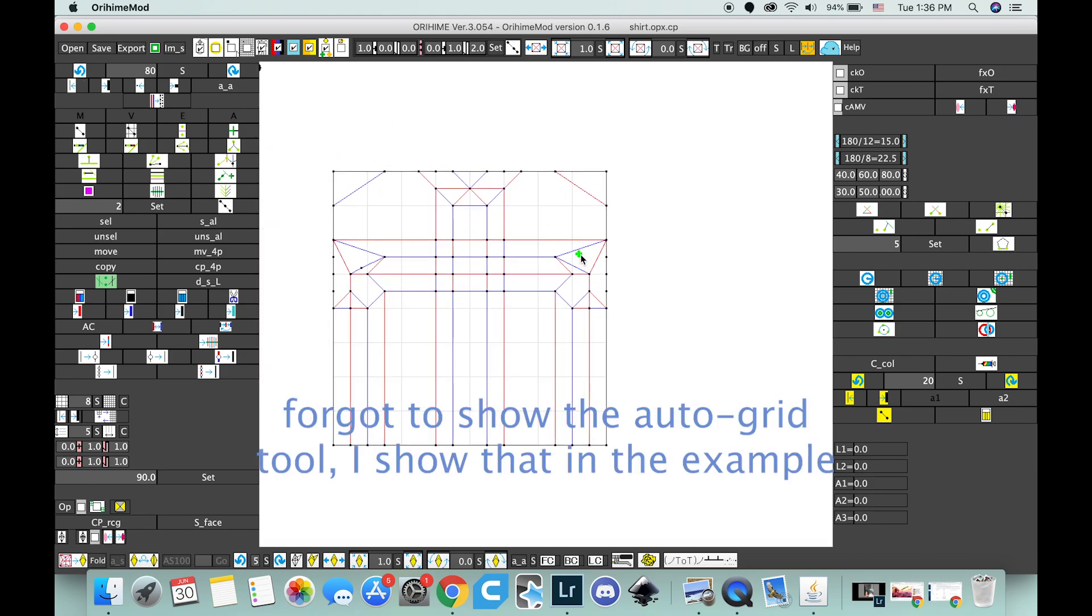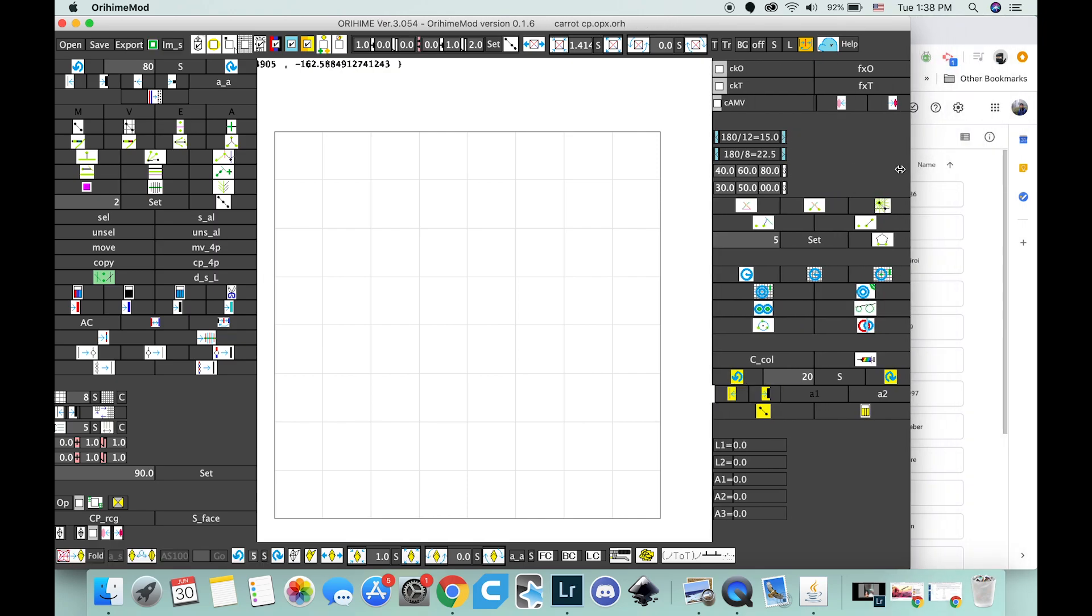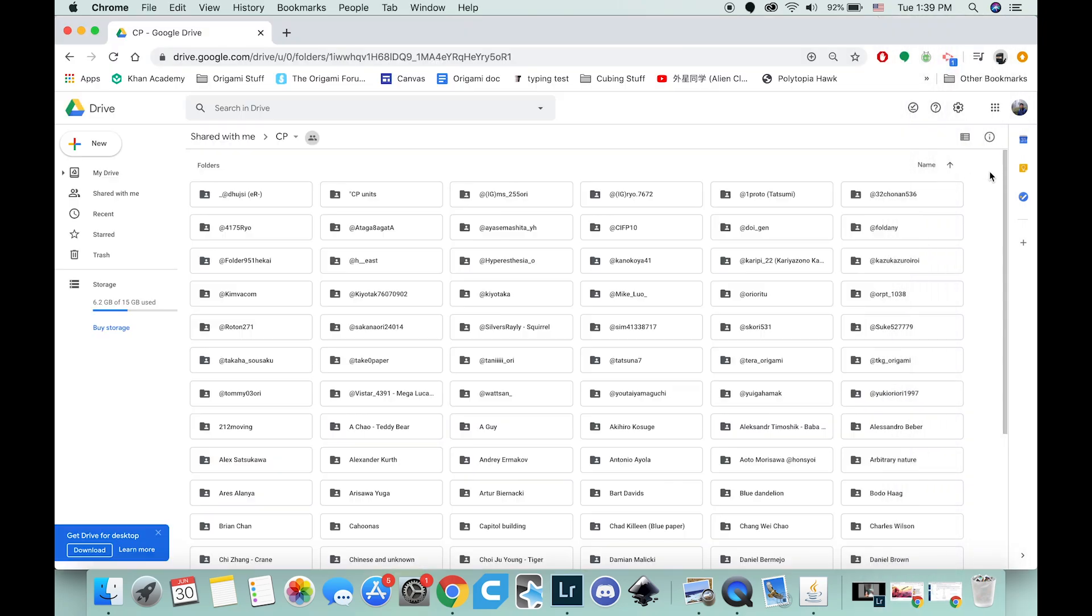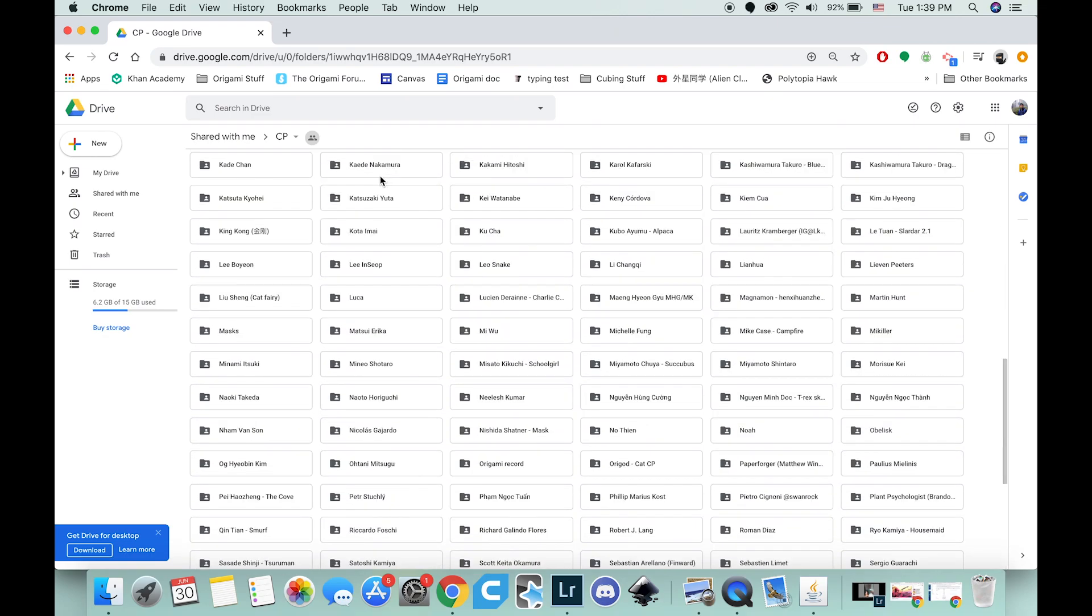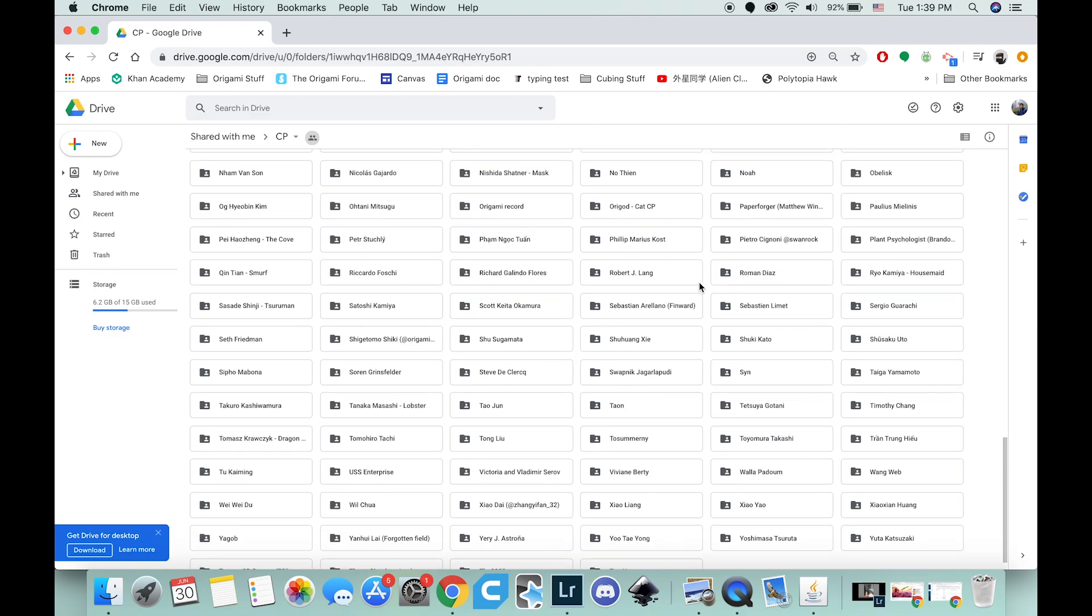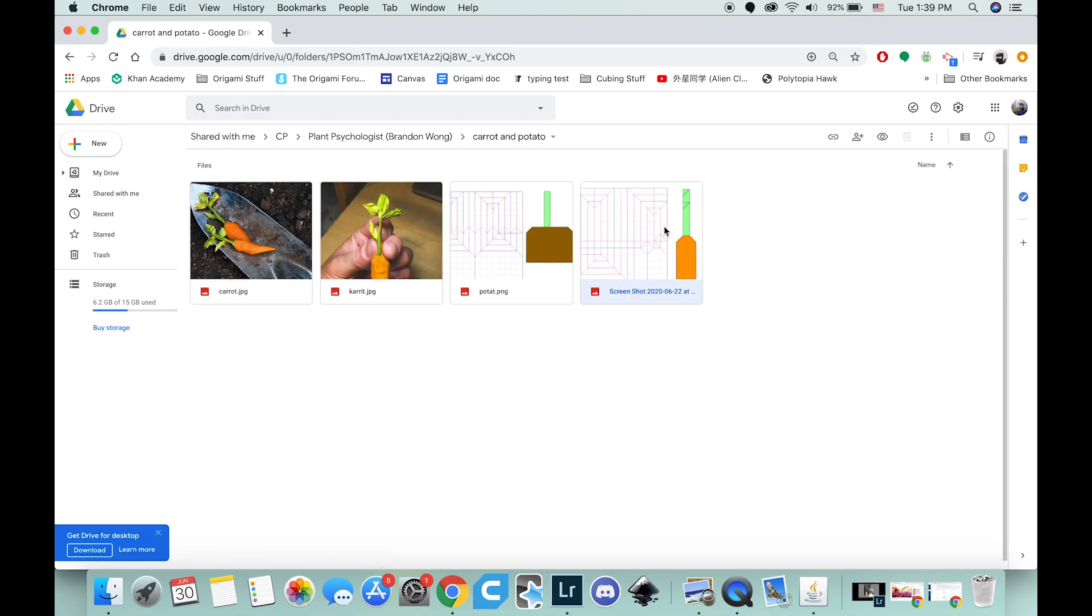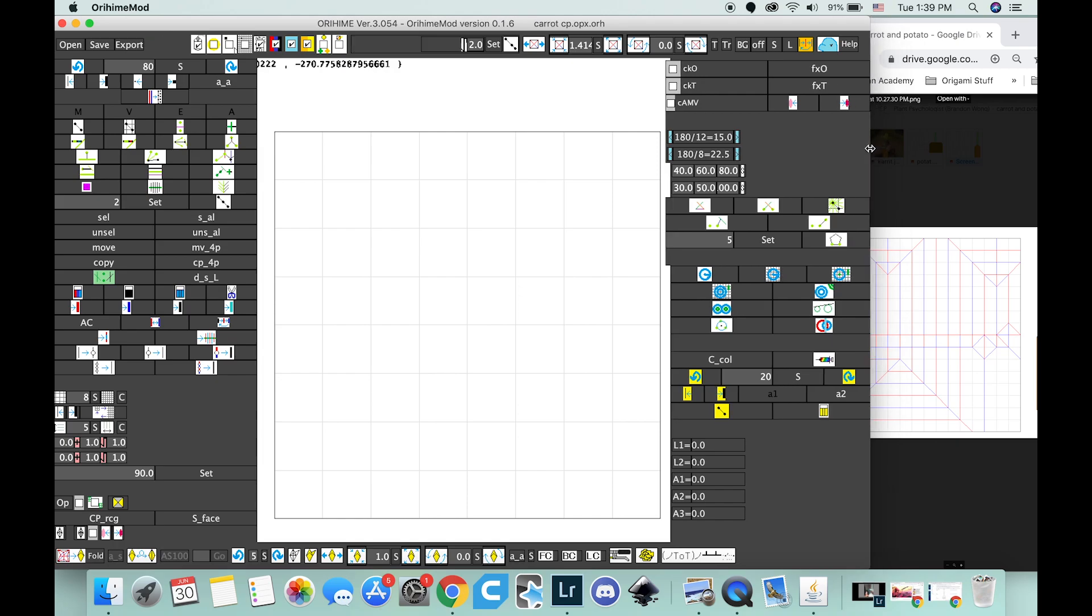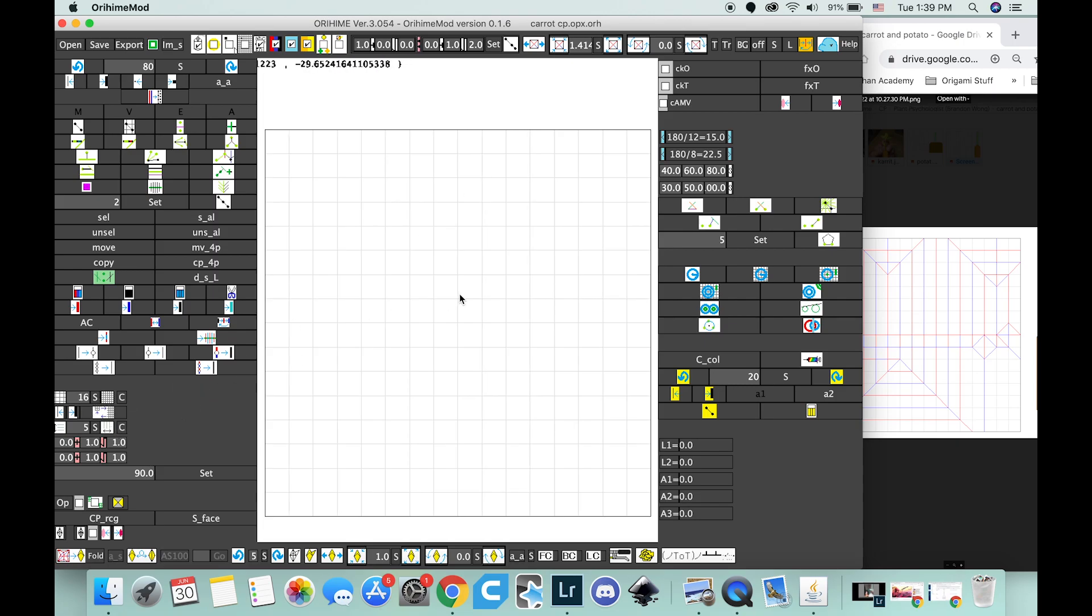So with that, let's go ahead and draw an example crease pattern. I'm just, so let's do a box-pleated crease pattern, because that's easier to start out with. And for lack of a better crease pattern, we're going to draw one of my own. So this is the crease pattern database. It's a Google Drive. The link will be in the description. Good stuff. Here's mine. Let's draw a carrot. First thing you see is that it's a 16 by 16 grid. So let's go ahead and set that up. So go down here. 16. And then set. There you go.